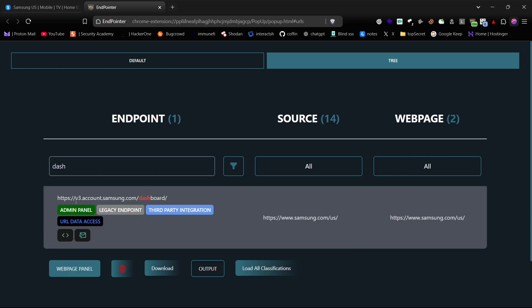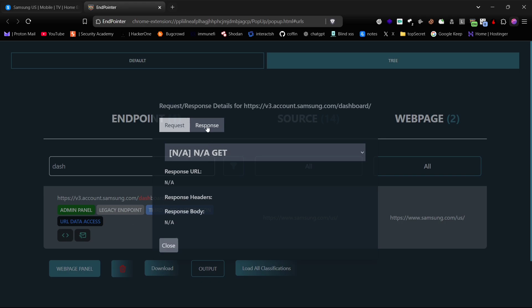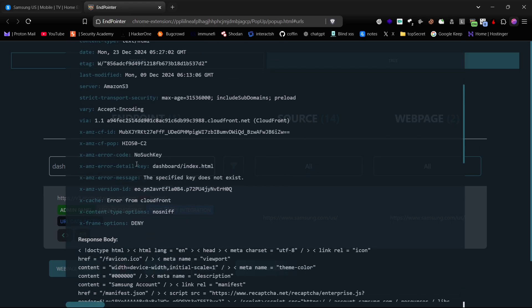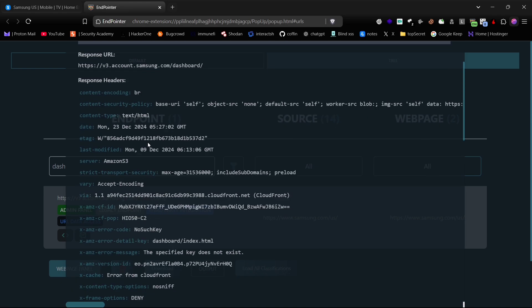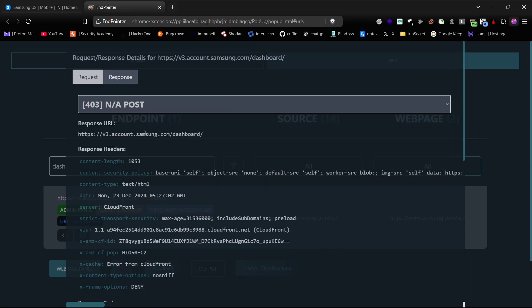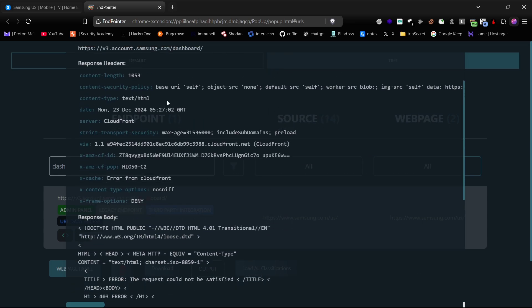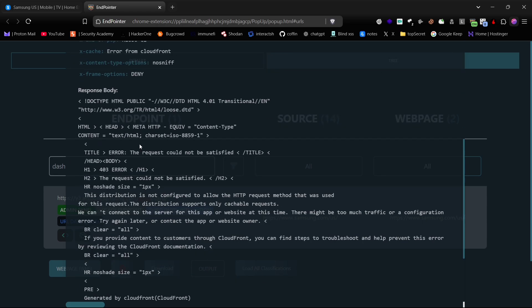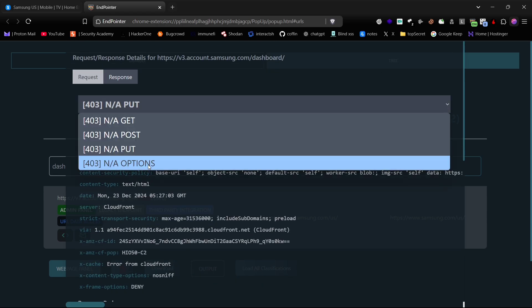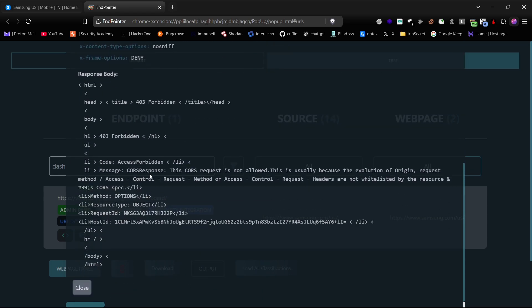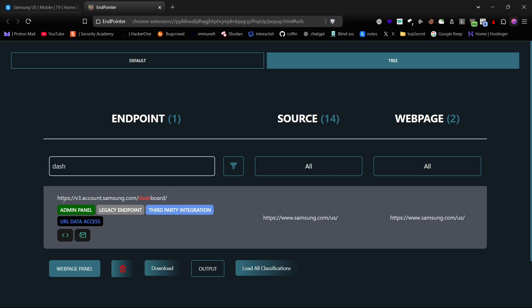You can also check the request and response of each endpoint to see further details directly in your browser with all the request methods. You can also directly check these endpoints in the browser to do further testing.